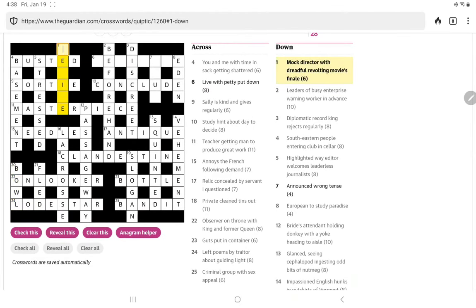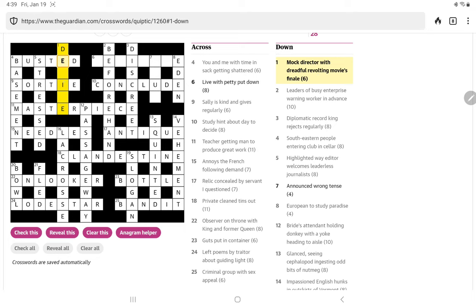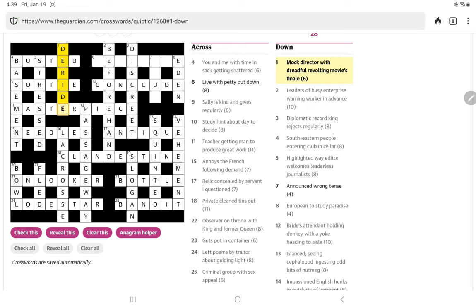All right, let's try again. Oh, I haven't looked at this one. Mock director with dreadful revolting movies finale must be just the E at the end of movie. And then maybe director with dreadful revolting, and I think it's going to mean mock, which couldn't be to make fun of or it could be a fake. Director. I think it might simply be D with some word for dreadful. Oh yeah, dire. So dire backwards is E-R-I-D. So deride. Happy with that.